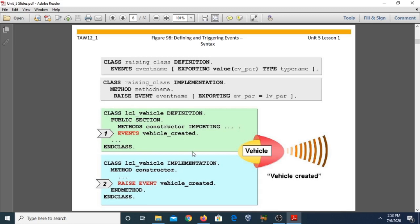In the same way, we can also create instance events or static methods. These instance events or static methods can be defined within a class to handle the events using the 'event' statement. For static events, we use the 'class events' keyword.